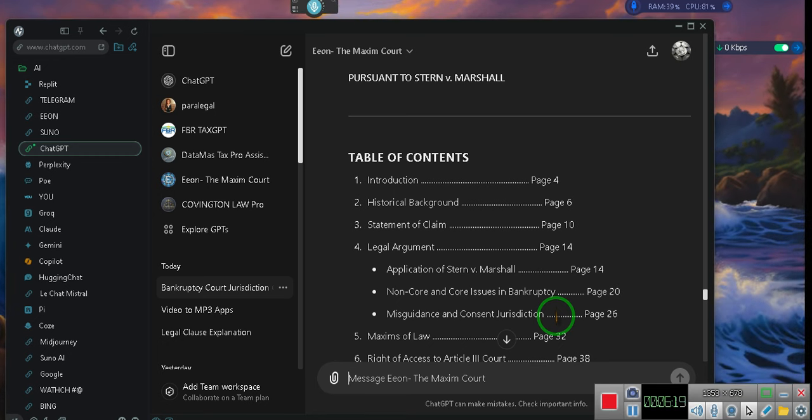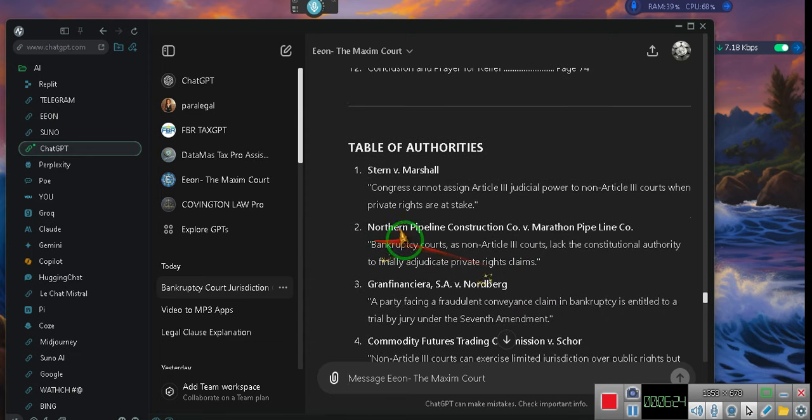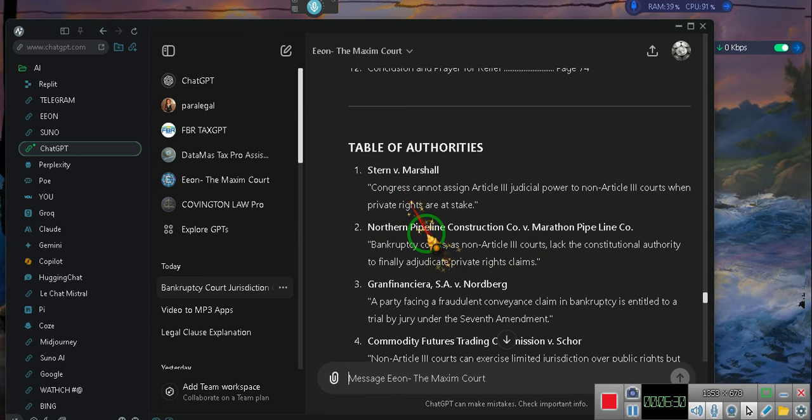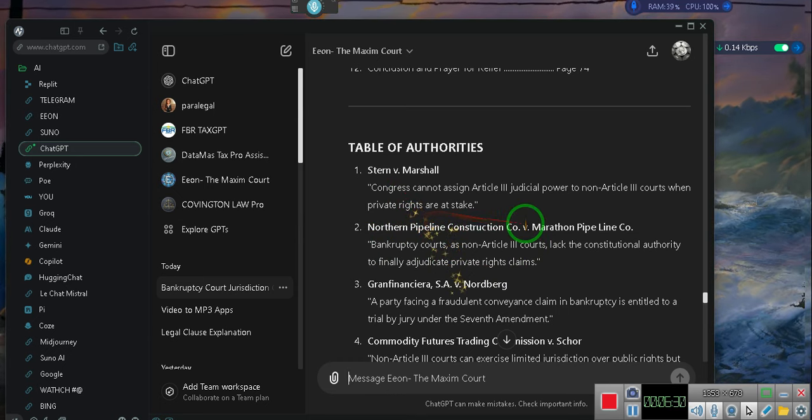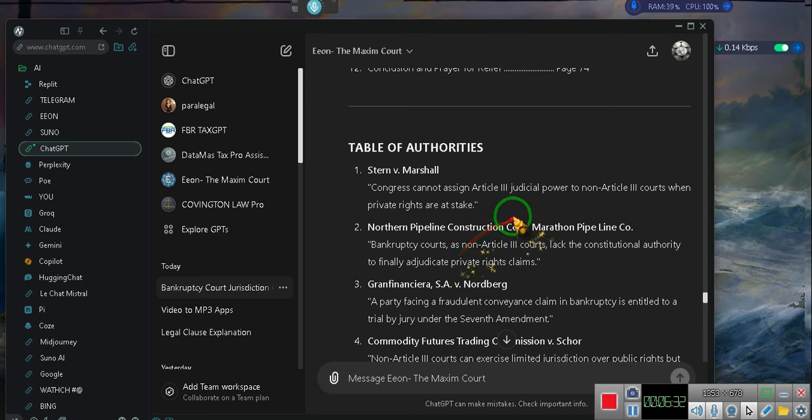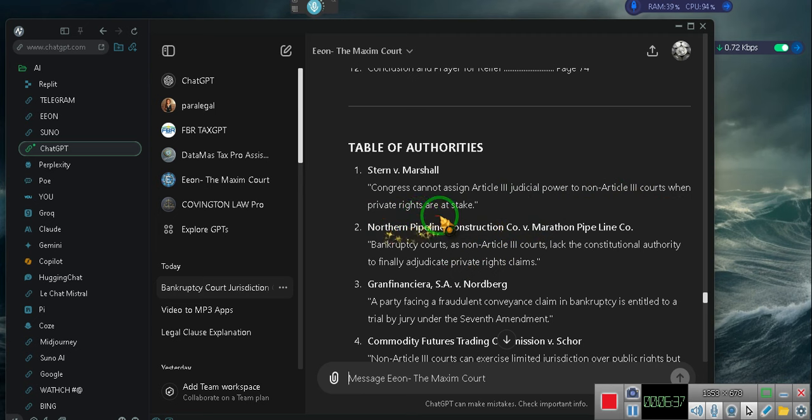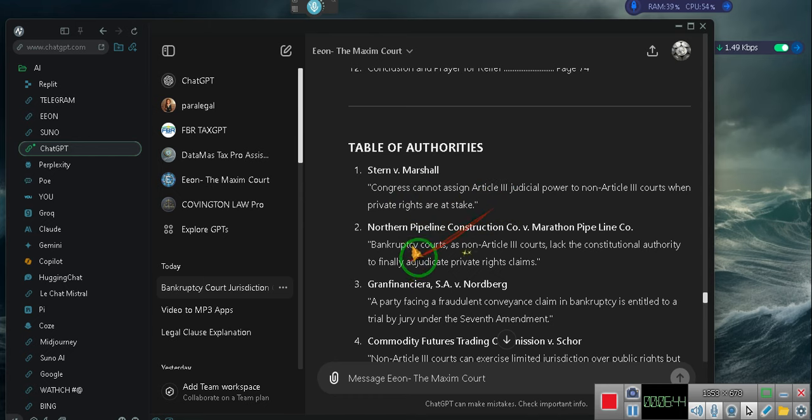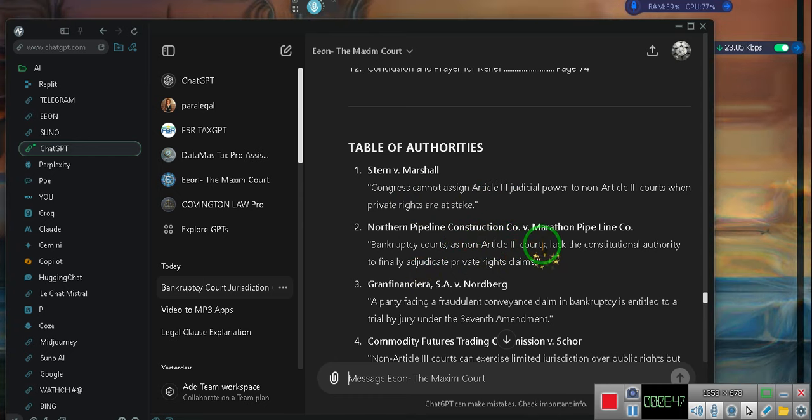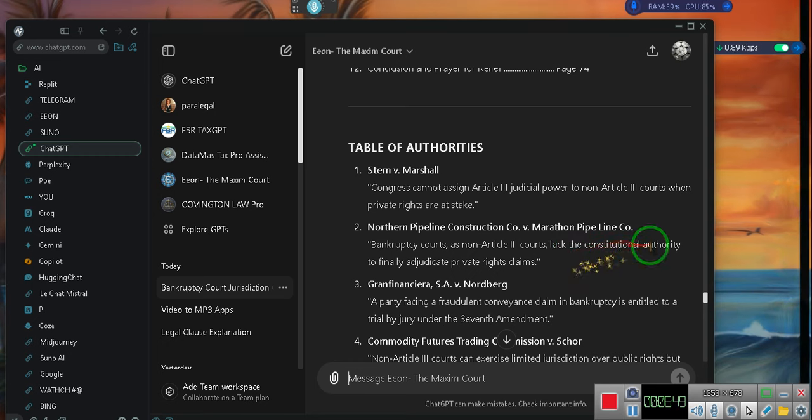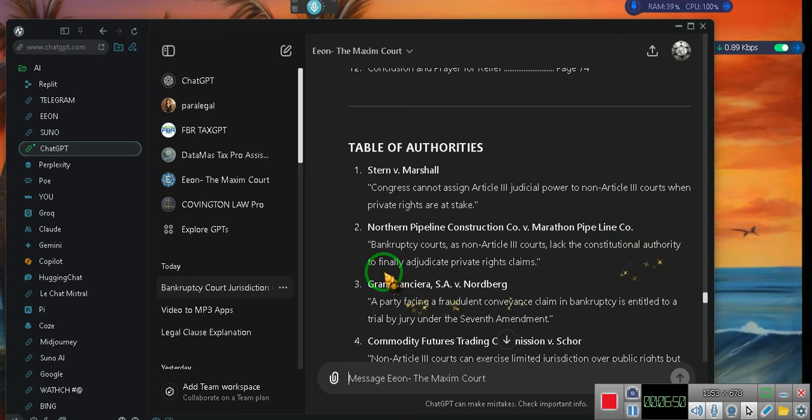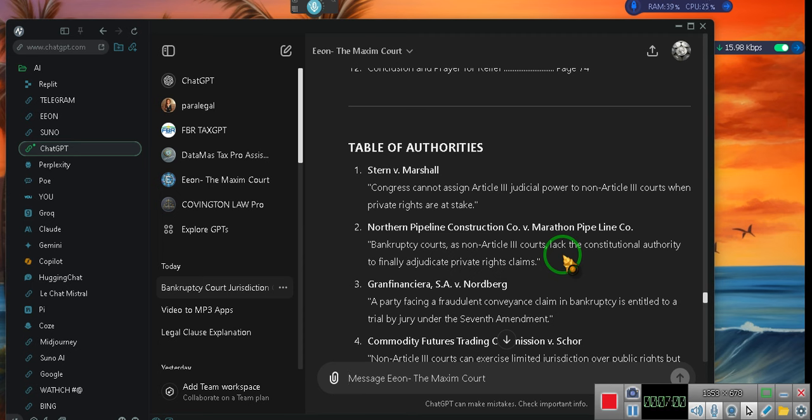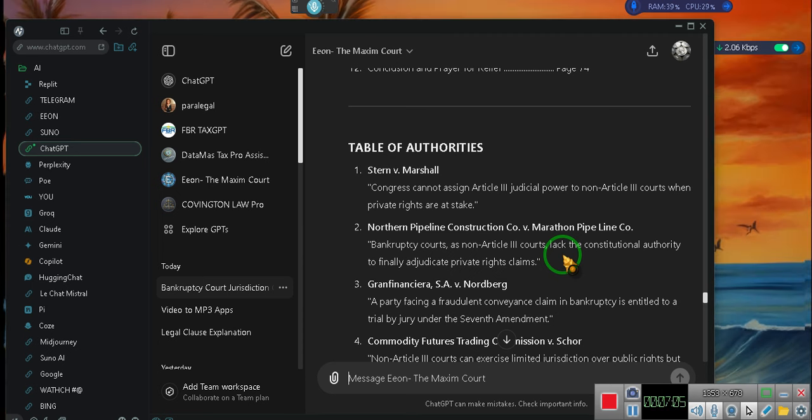Man, we had it wrong. Got to go. Stern. Stern and Northern Pipeline. You can even put those two in Google and they will tell you about the judicial power to non-article three courts when private rights are at stake. There is no judicial power in a bankruptcy court. The bankruptcy courts are non-article three courts lacking constitutional authority to finally adjudicate private right claims. They are not courts, people. So, do yourself a favor, go and read it.